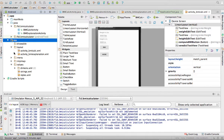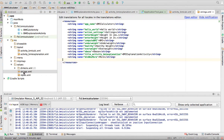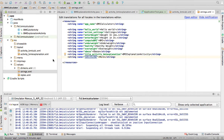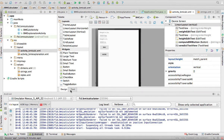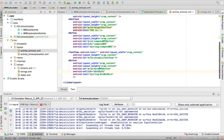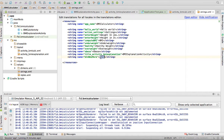Under res/values there's a strings.xml where you define the strings that your activities are going to use. I've defined the different strings there - for example, the button that says 'More' is a string called button_bmi_more and it just says 'More'. In the activity XML, the button's text field has @string/button_bmi_more, which makes reference to what I've defined in my strings.xml.